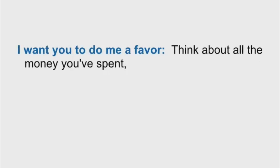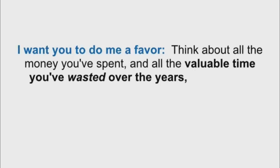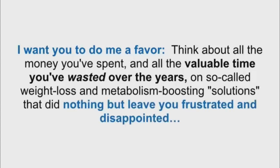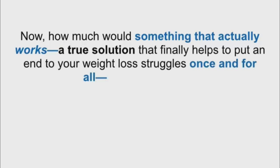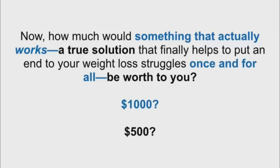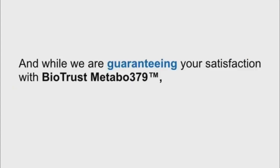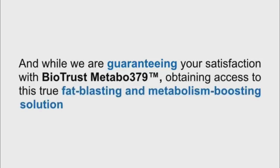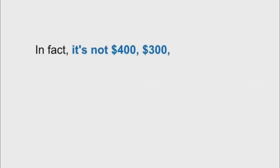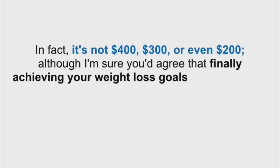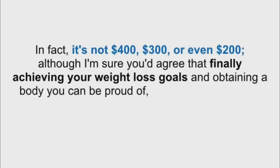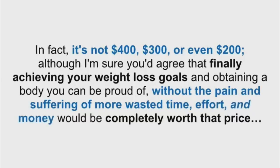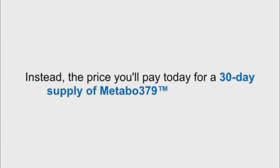I want you to do me a favor. Think about all the money you've spent and all the valuable time you've wasted over the years on so-called weight loss and metabolism-boosting solutions that did nothing but leave you frustrated and disappointed. Now, how much would something that actually works, a true solution, that finally helps put an end to your weight loss struggles once and for all, be worth to you? $1,000, $500? Heck, I'm sure you've probably spent at least that much over the years without much in the way of results to show for it. And while we're guaranteeing your satisfaction with BioTrust Metabo 379, obtaining access to this true fat-blasting and metabolism-boosting solution isn't going to cost you $1,000 or $500. In fact, it's not $400, $300, or even $200. Instead, the price you'll pay today for a 30-day supply of Metabo 379 is just $97.